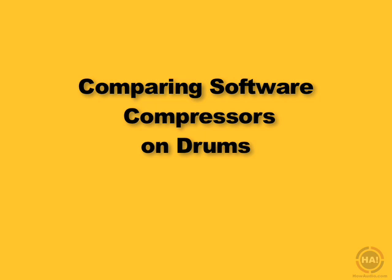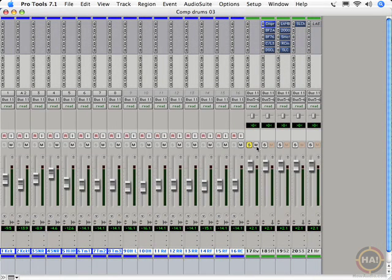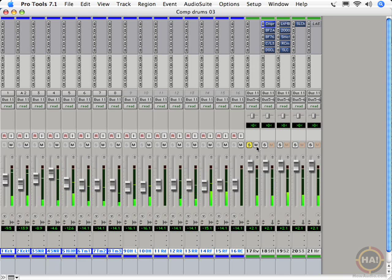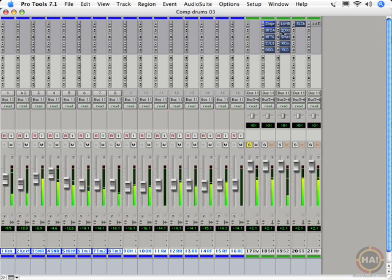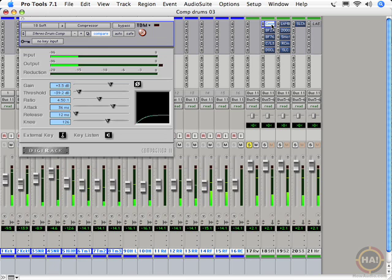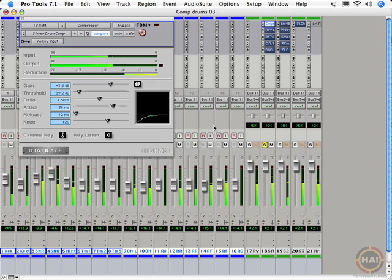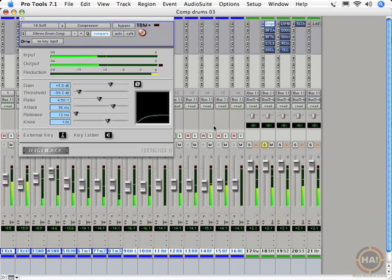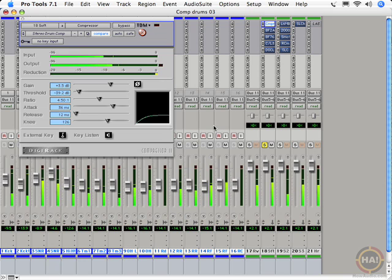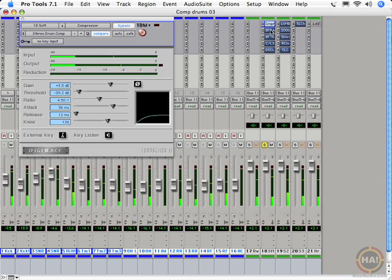Let's take a look at our software compressors on the drums. Starting out with the raw drum sound. First let's bring out the Digi-Rack 2 compressor. You can really hear that one. Definitely has a grab to it.